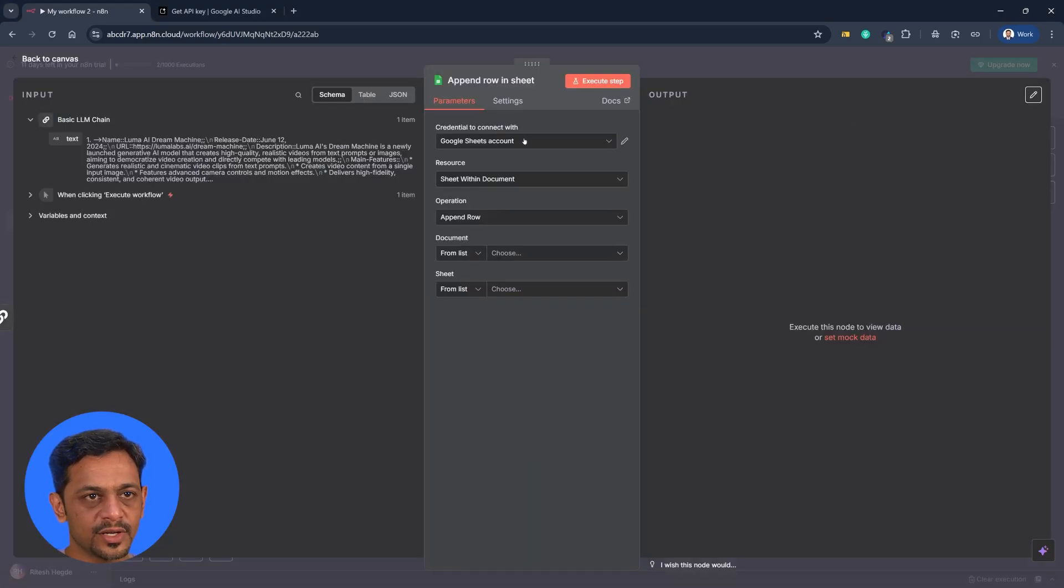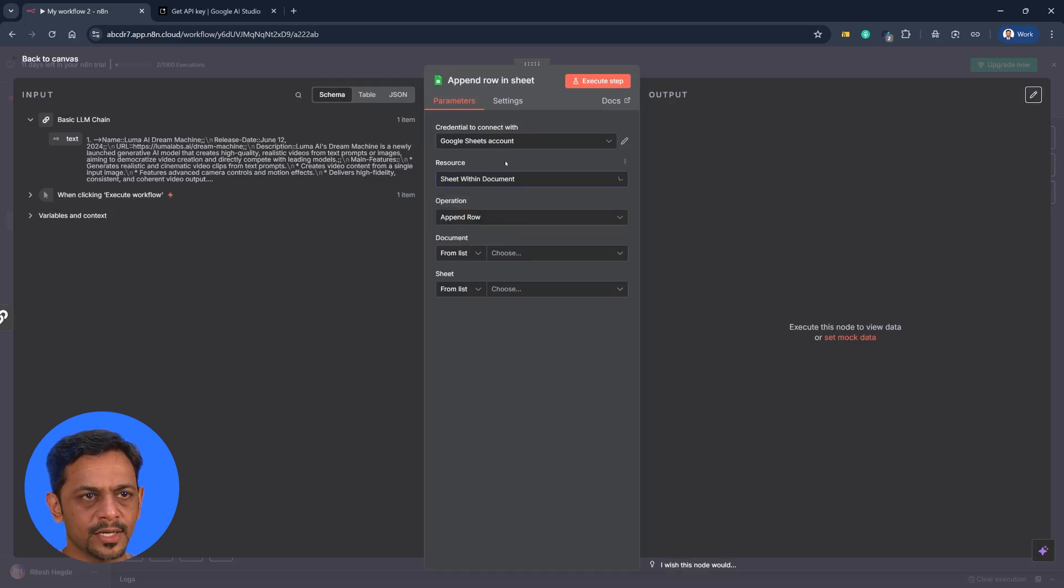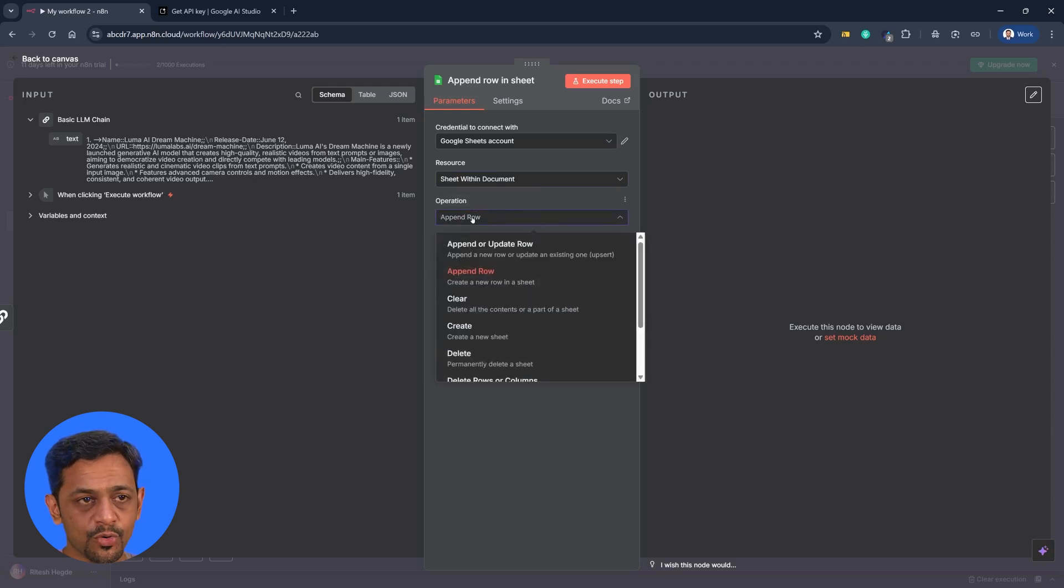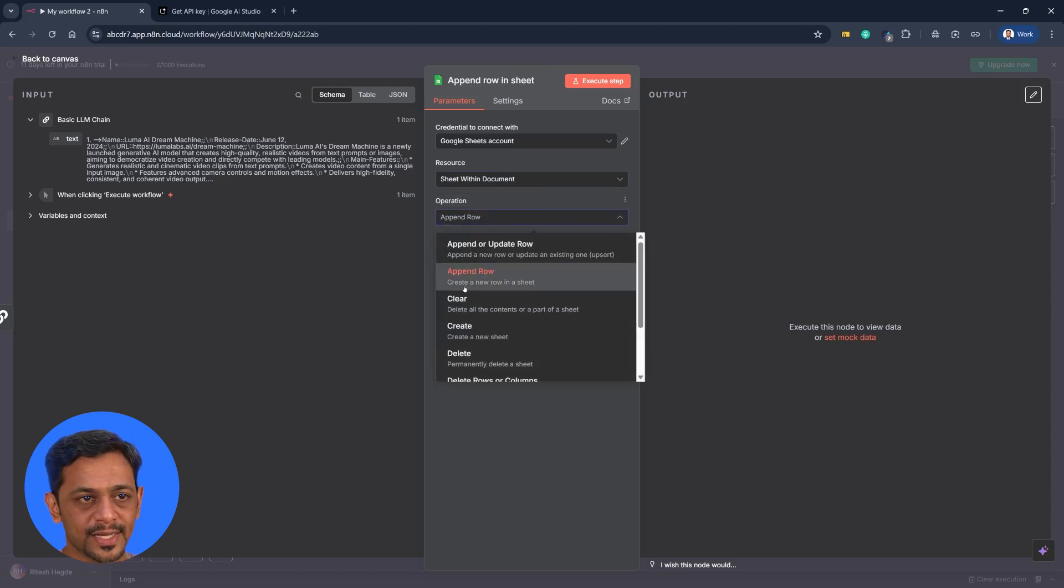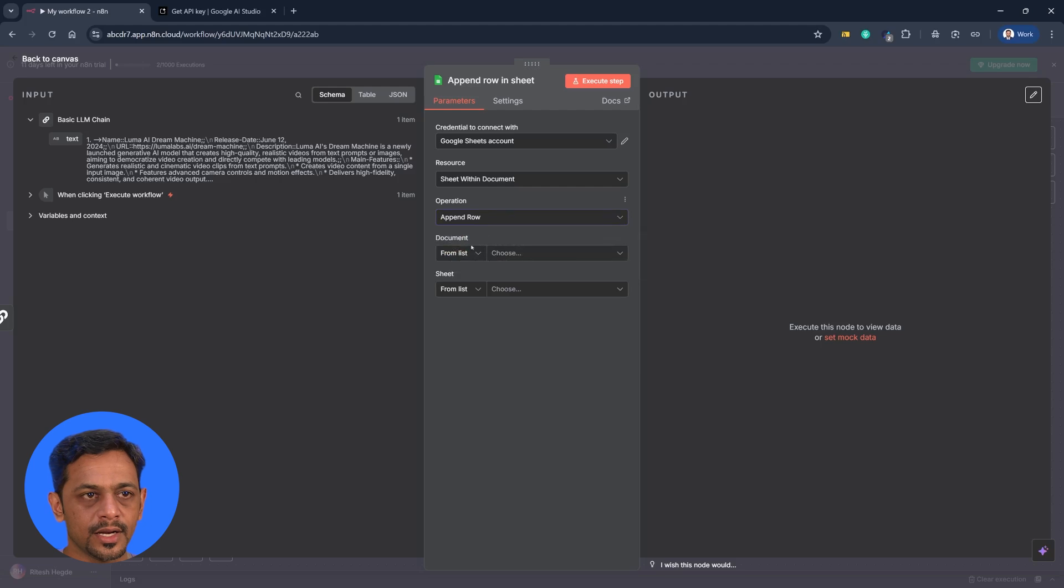So Google Sheets account is available here. So resource sheet within document. We also have a document, operations is append row. That's what we want to do. As you can see here, create a new row in our sheet, and that's what we want to do. Document we have to select it from here.